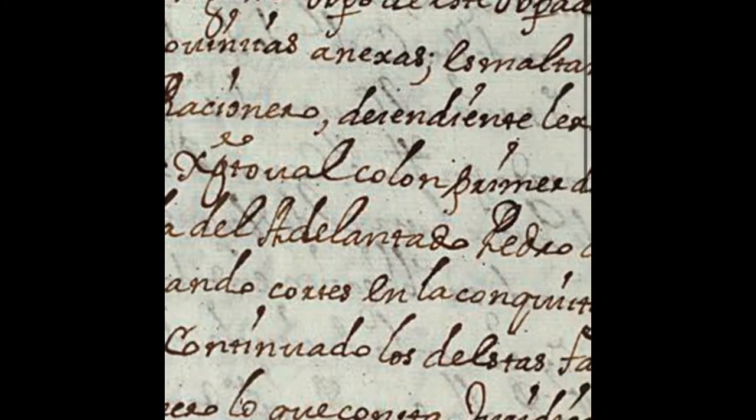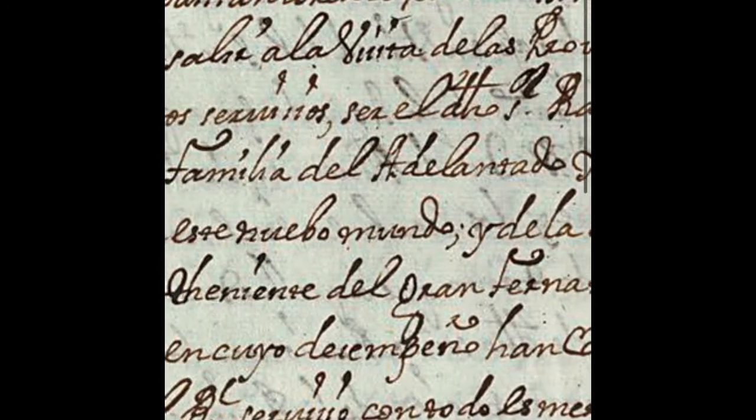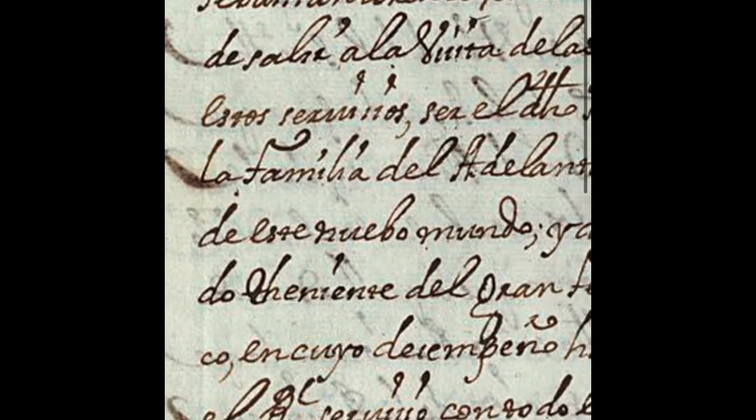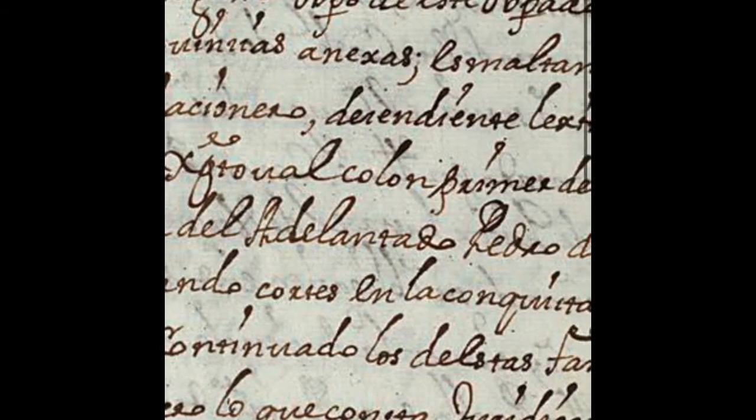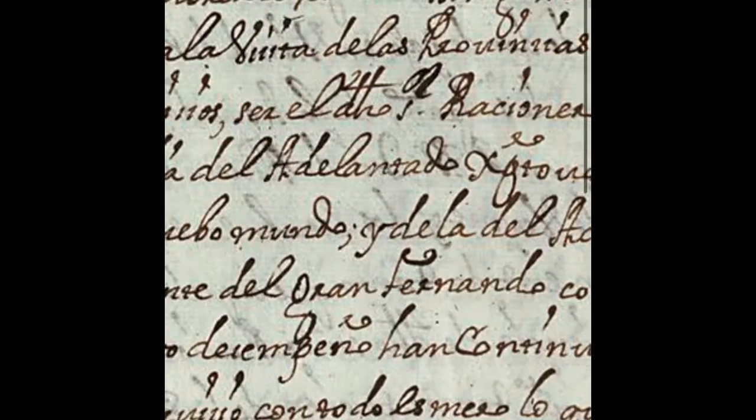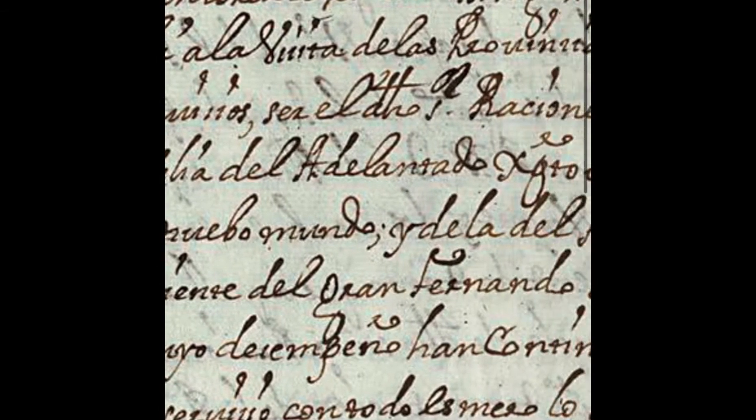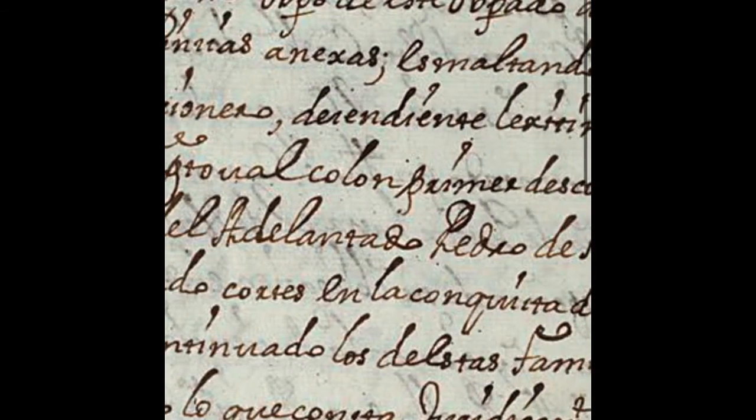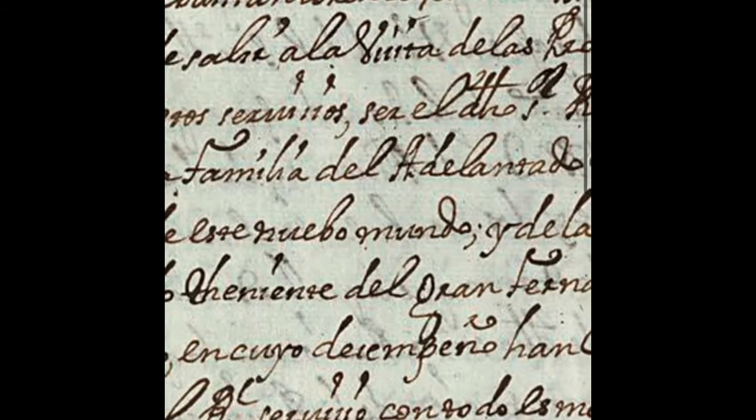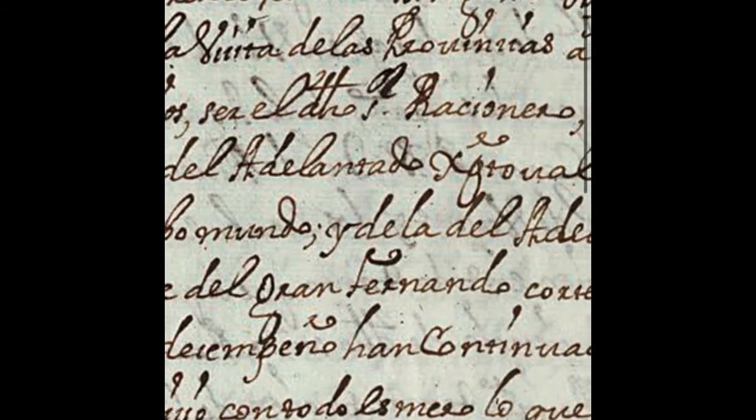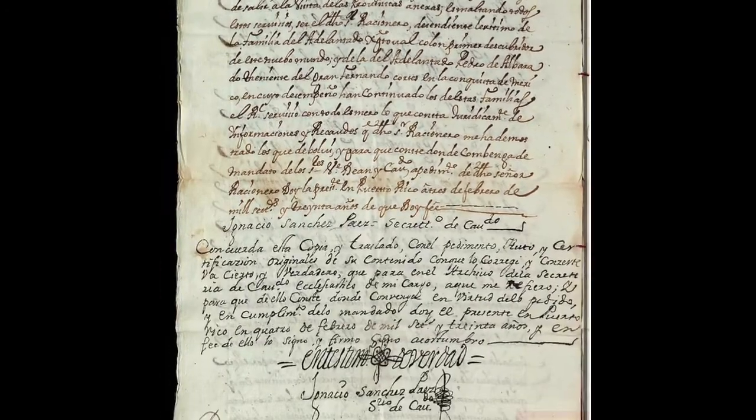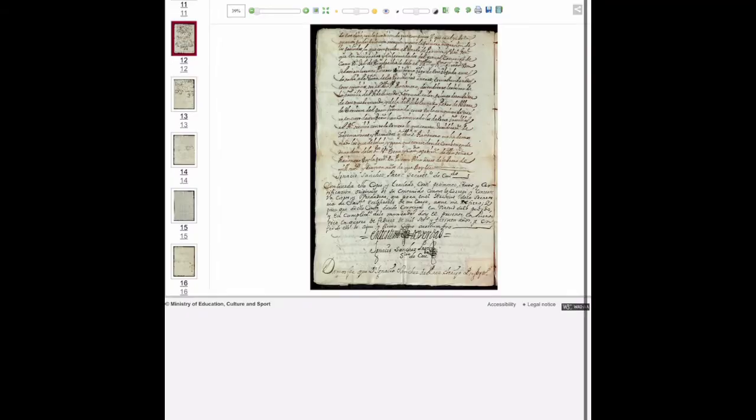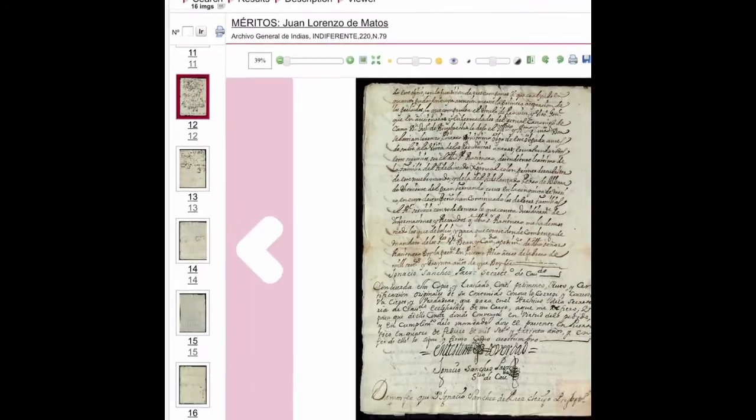That he is a descendant, a legitimate descendant of the family - the children and descendants of the family of Christopher Columbus, who is the discoverer of the New World, Nuevo Mundo - and also adelantado Pedro de Alvarado, the lieutenant of the great Hernando Cortés. He states it here, it's signed, it's sealed by Ignacio